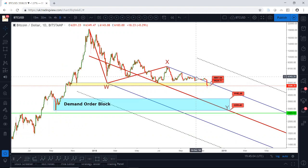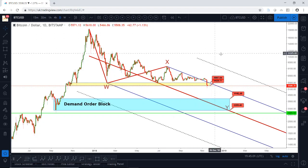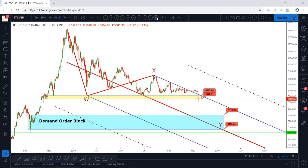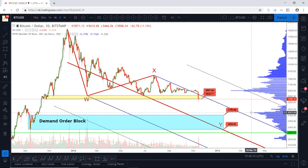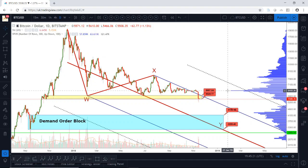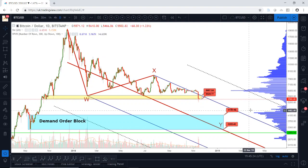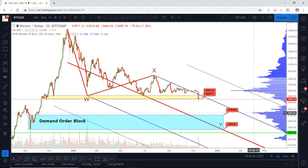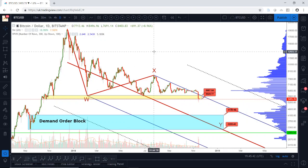Another reason why 4300 is significant: if we look at volume at price, there's obviously a big spike around 6400 where price consolidated for some time. The next big spike below that is at 4300. A lot of volume — a lot of transactions traded at that level — which is another reason why it's likely to act as a significant level.